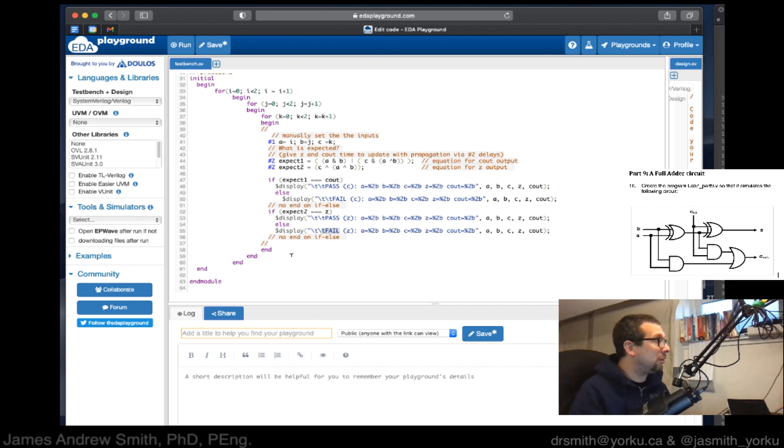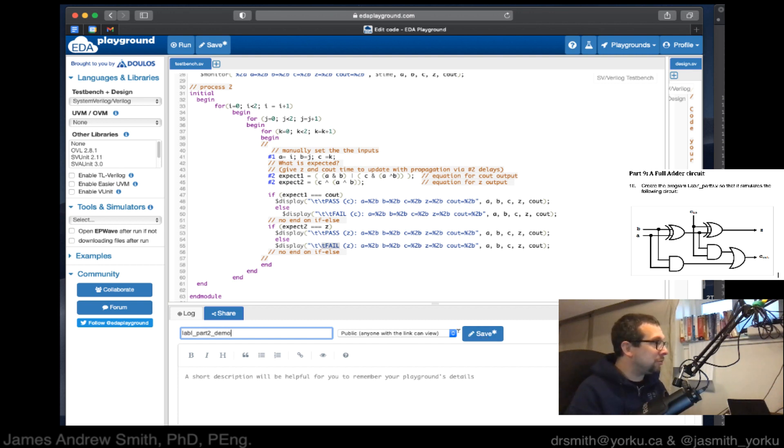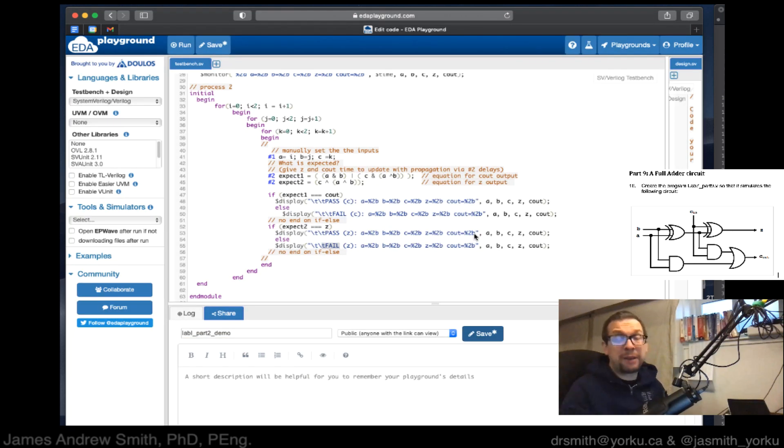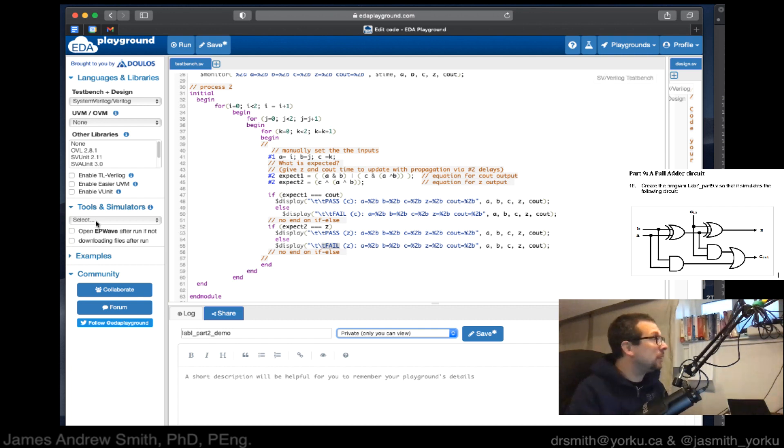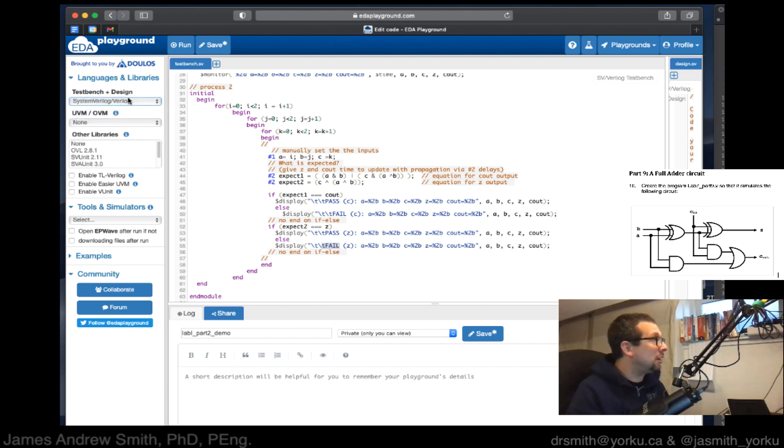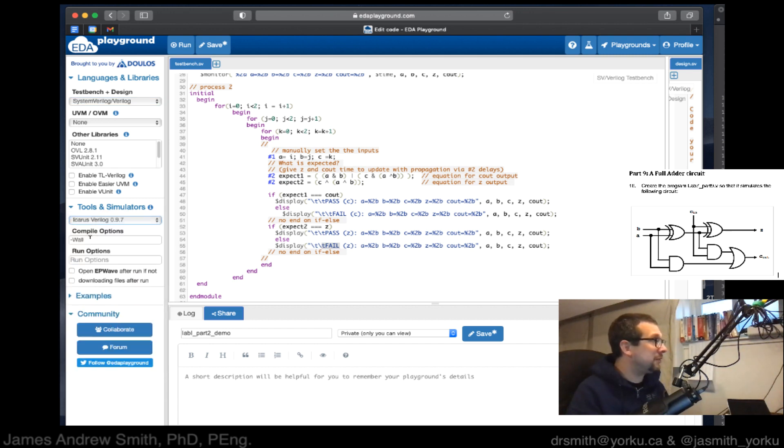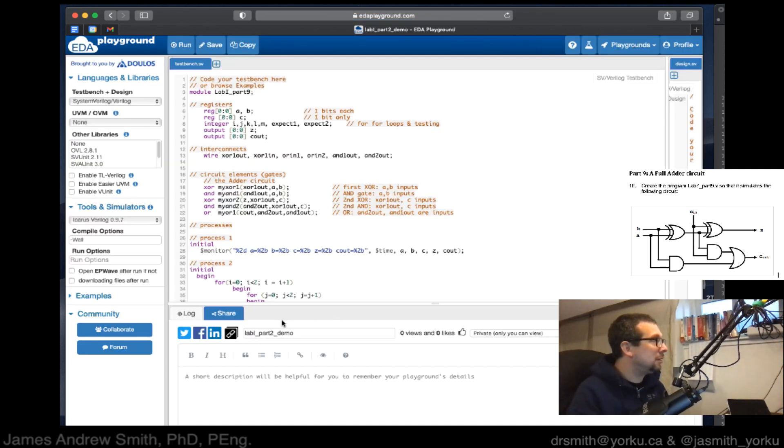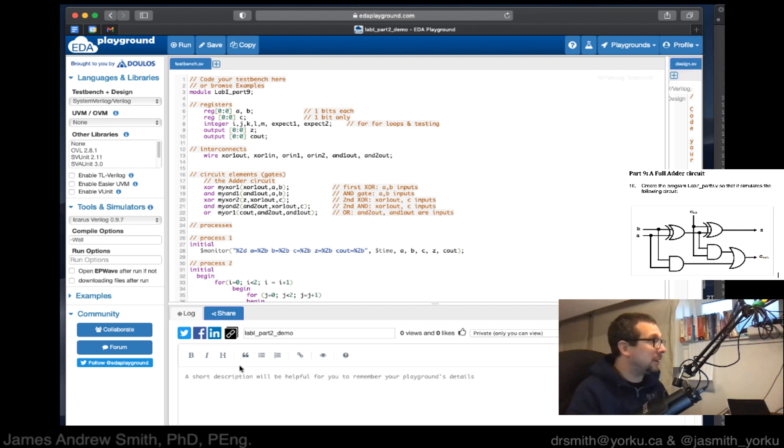I've now got all of that written up. I'm going to say that this is lab I part nine demo. I'm going to save it. It tells me I need a valid tool or simulator. EDA Playground allows you to choose different types of HDL simulators - hardware description language simulators. Here we're going to be using the system Verilog test bench and design method. We are going to then choose Icarus Verilog 0.9.7. The compile options are there, the run options can be placed there. We don't need to touch that. Make sure that before you do that, you actually have set up a profile and that you've logged in.